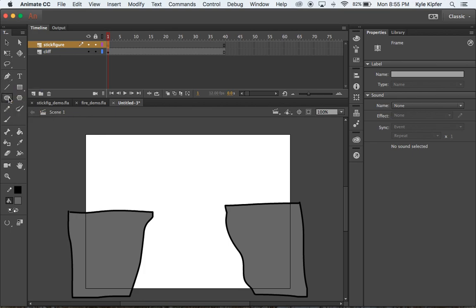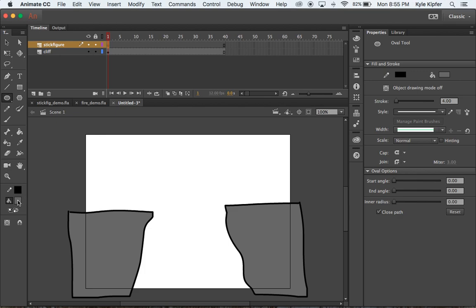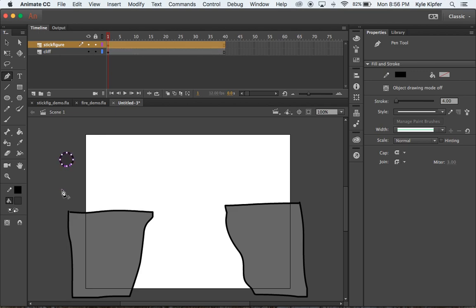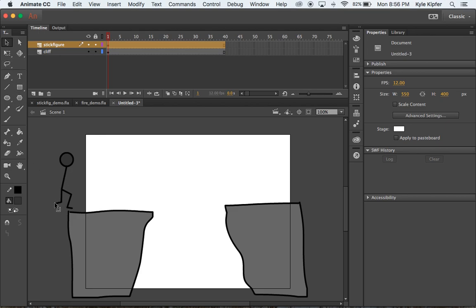We can draw our stick figure a couple of different ways. Probably start by making a circle with the oval tool — fill it with dark gray and use black as an outline. Hold shift while clicking and dragging to get a nice proportional circle. For the body, you can use the pen tool or pencil tool. I prefer the pen tool because it only uses anchor points that I click down, whereas the pencil tool may end up with more anchor points, making it trickier to manipulate parts of the figure.